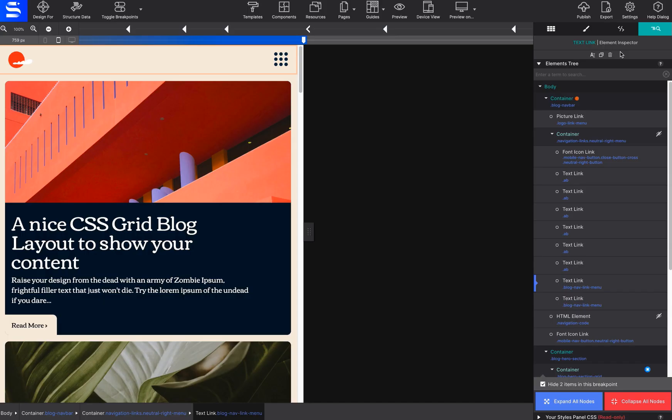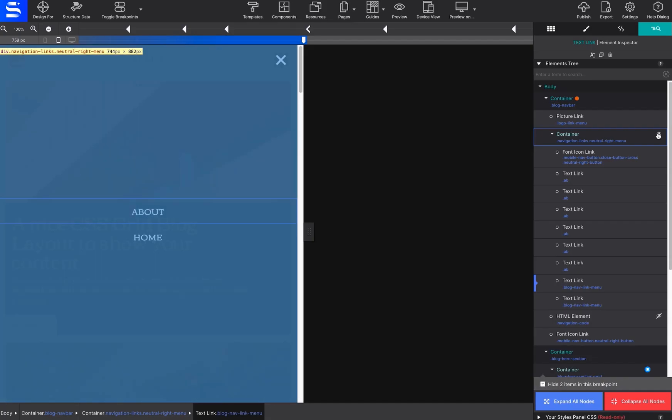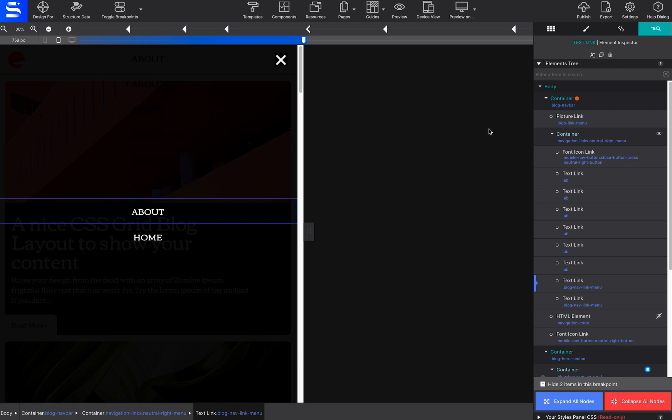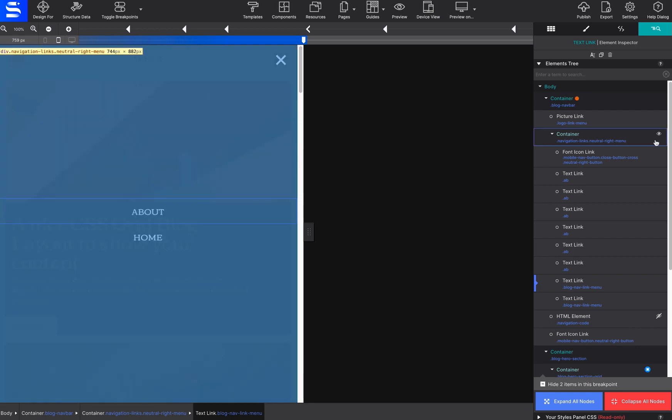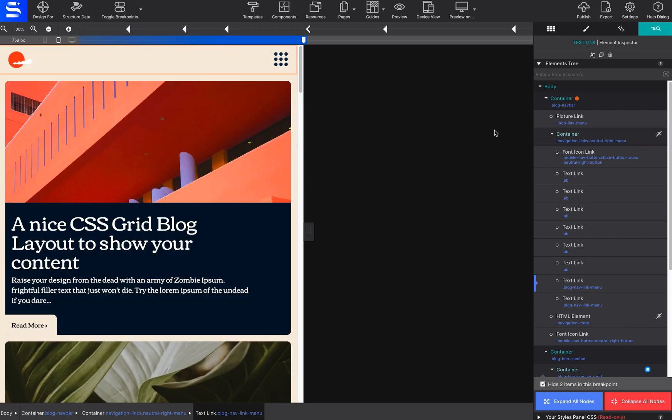For elements that may be hidden on the canvas, such as a mobile navigation menu or a pop-up, click on the eye toggle icon to show or hide these special elements. This is handy if you need to style an item that may not be clickable on the canvas.